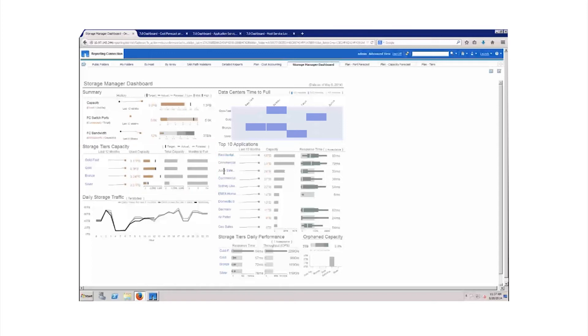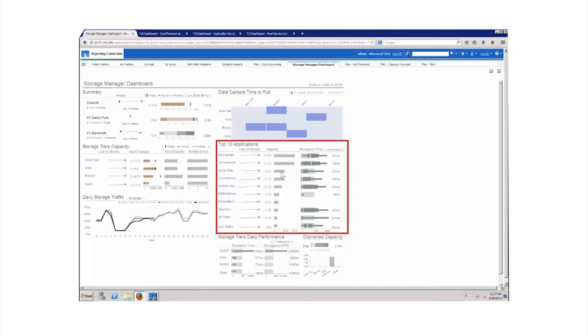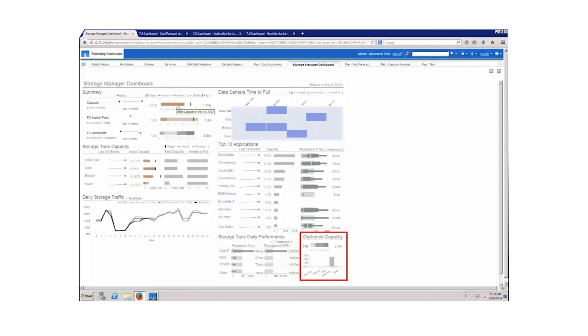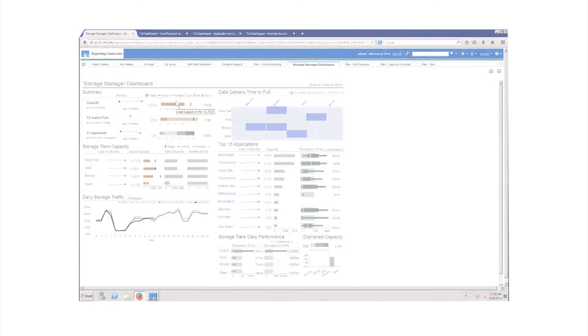Trending analysis determines when data centers and the tiers hosted within will reach capacity thresholds. All of this information is stored in a data warehouse, providing up to 13 months of trending data to make it easy to predict future needs. Lastly, a handy widget keeps track of orphaned capacity. This is storage that's been allocated to a host but is either not configured or unused. This ability to find potentially reclaimable storage could reduce costly infrastructure purchases.